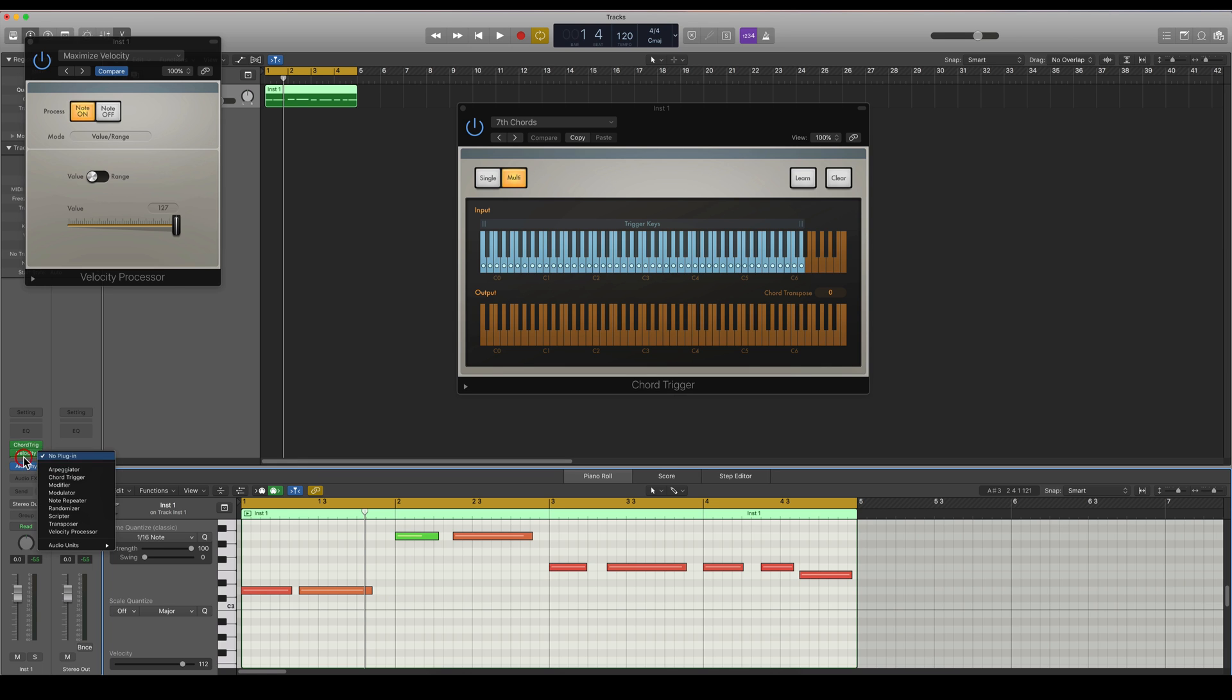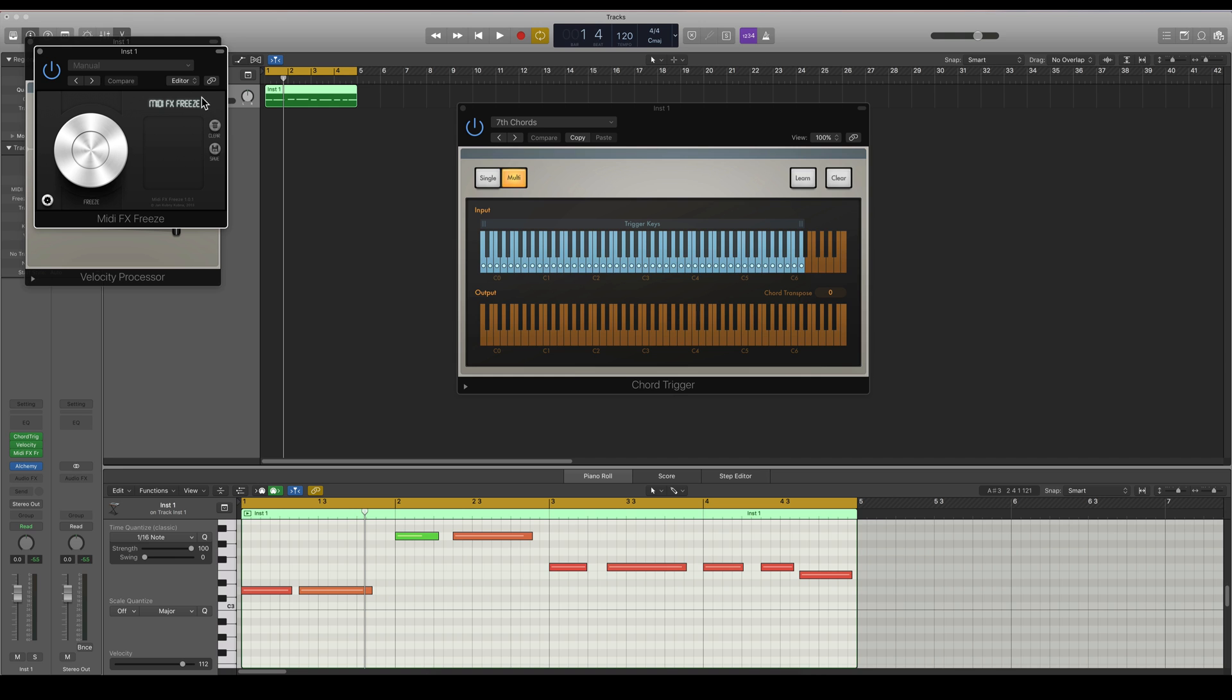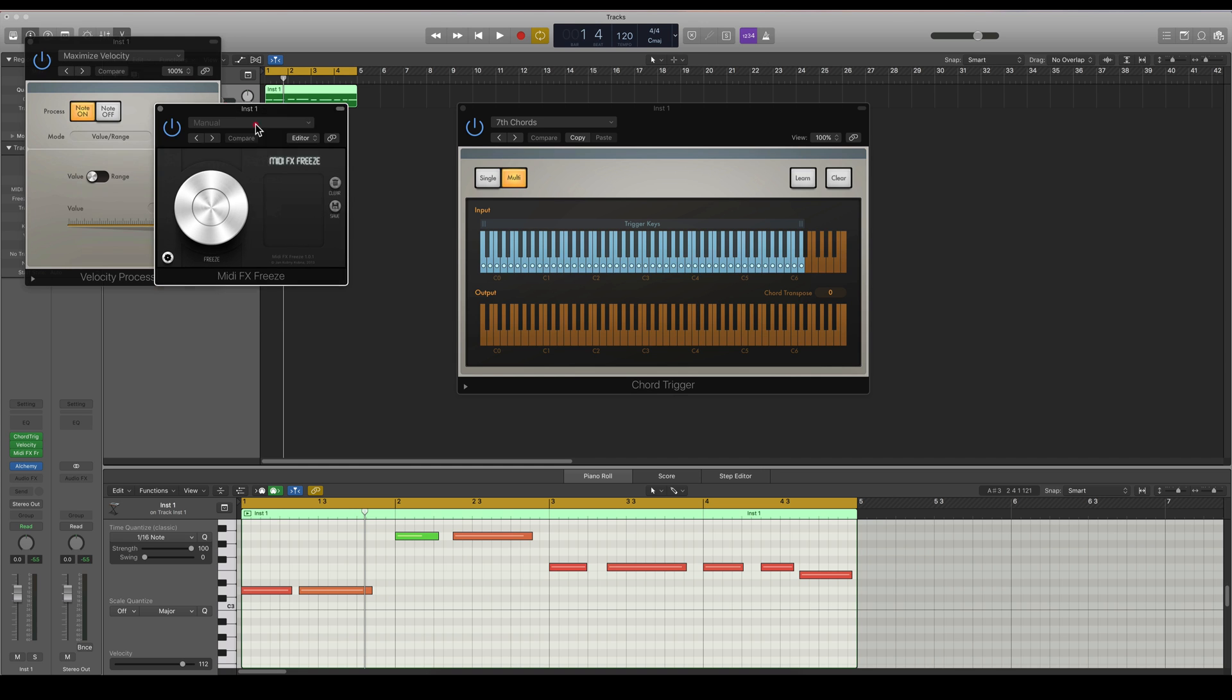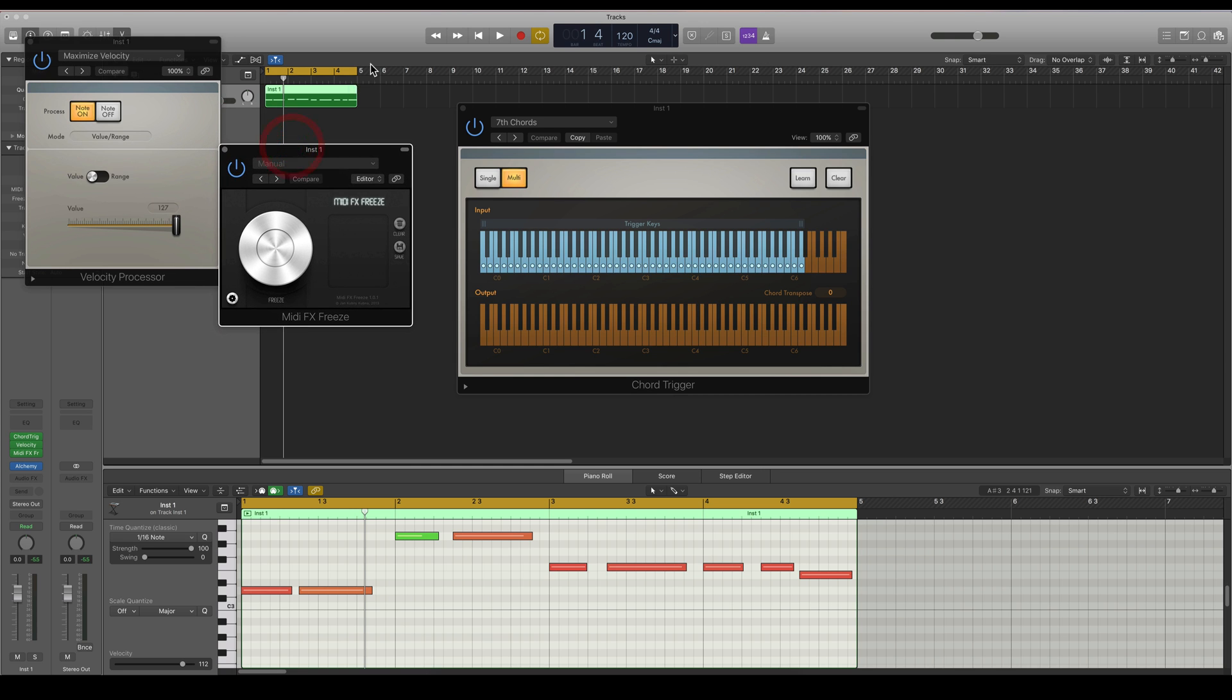So I'm going to load up another MIDI FX for that. And Logic built in MIDI FX doesn't work or doesn't export the chords. So I use a freeware plugin called MIDI FX Freeze. You can Google this MIDI FX Freeze plugin and it's actually really good for this purpose.